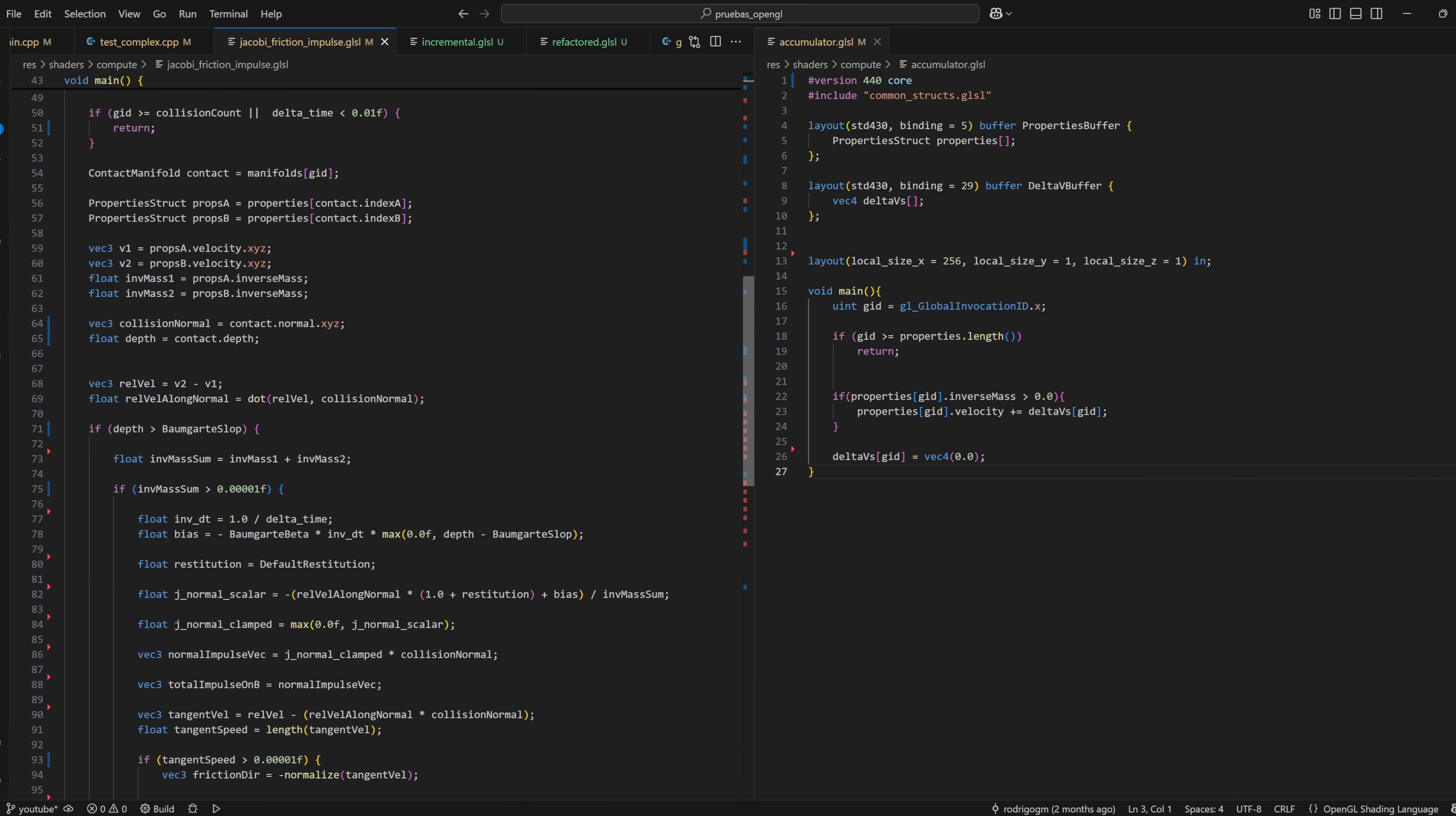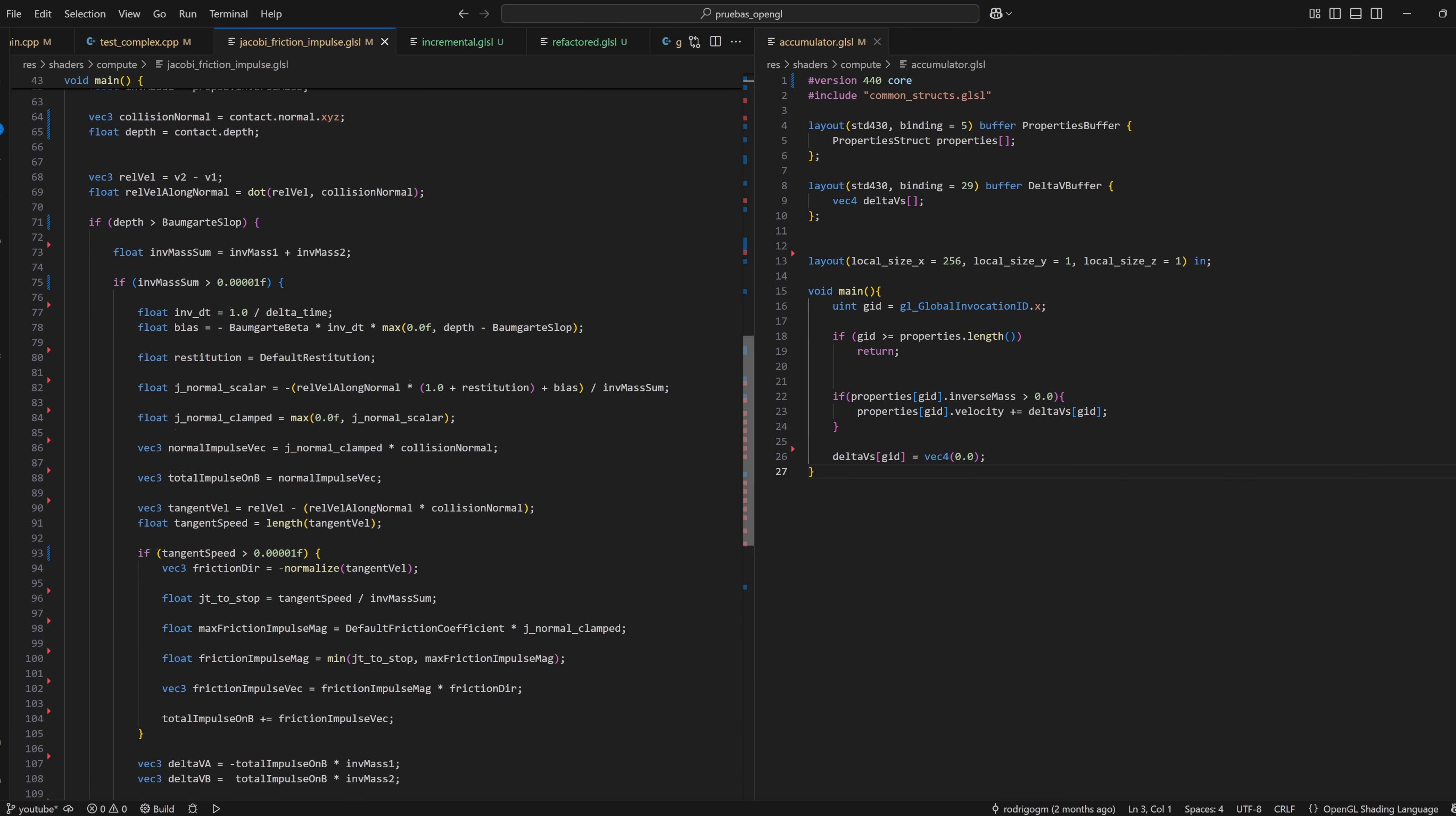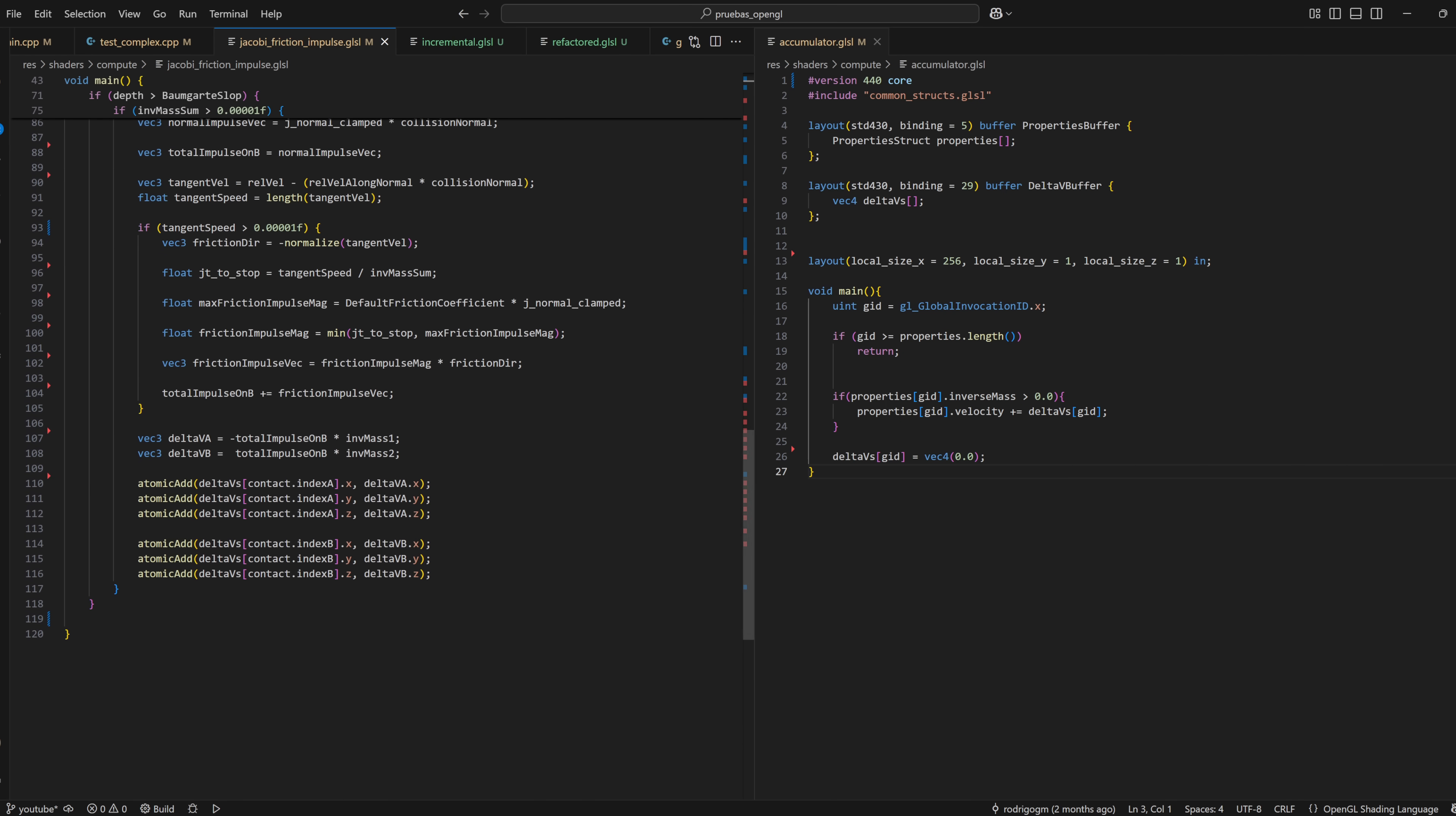It doesn't even take into account things like angular velocity. But hey, I think this is good enough for now. I'll maybe revisit this project in the future. Now we can finally enjoy some nice visuals.